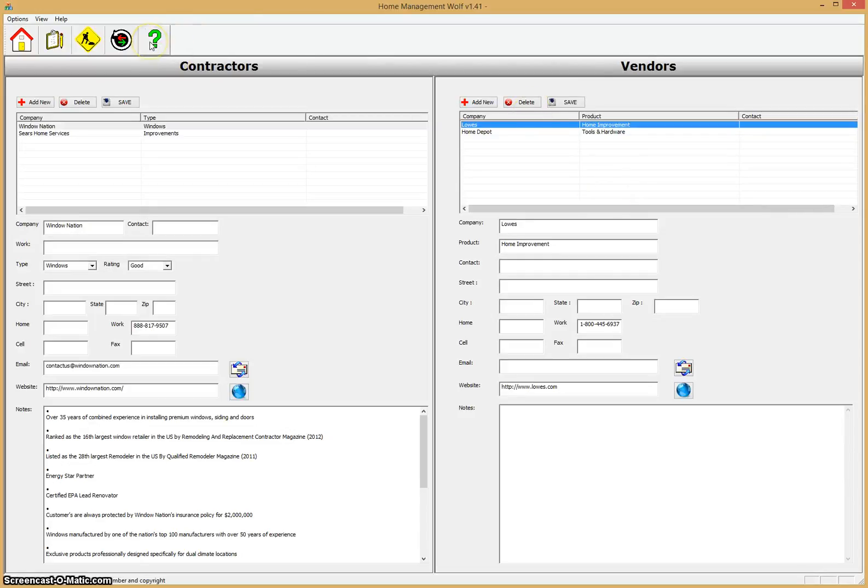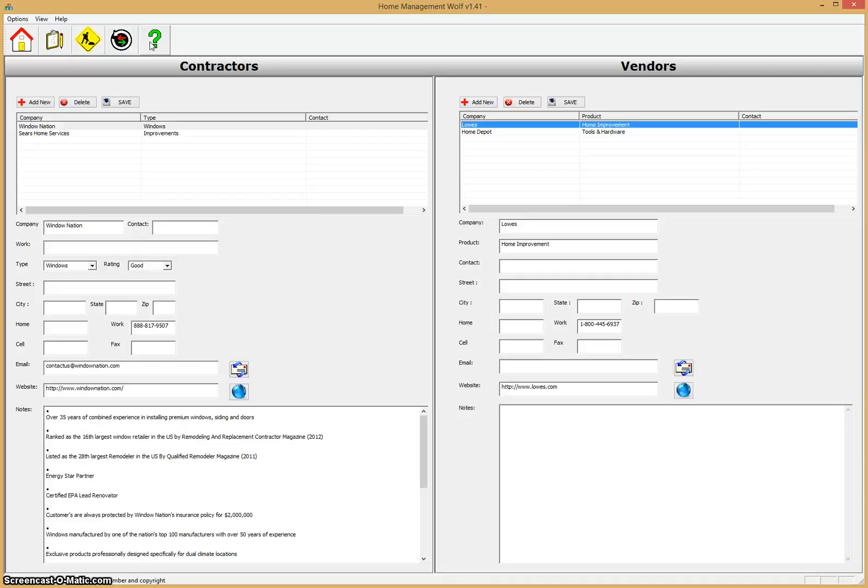That's pretty much a quick overview of Home Management Wolf Home Management and Inventory Software. We'll have some more videos in the future about specific functions of the program. Thanks for listening and see you soon. Bye.